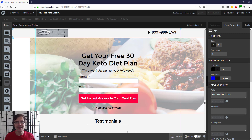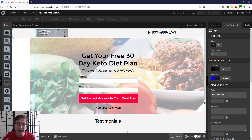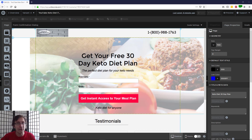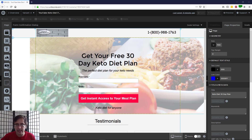Hey guys, it's Ivan. In this video I want to show you how to mobile optimize your Unbounce landing page so that the page you create looks good on both desktop and mobile, including tablet. We're going to mobile optimize our landing page that we've created here — our keto diet page from the first video just last week — and that's the page we've made.